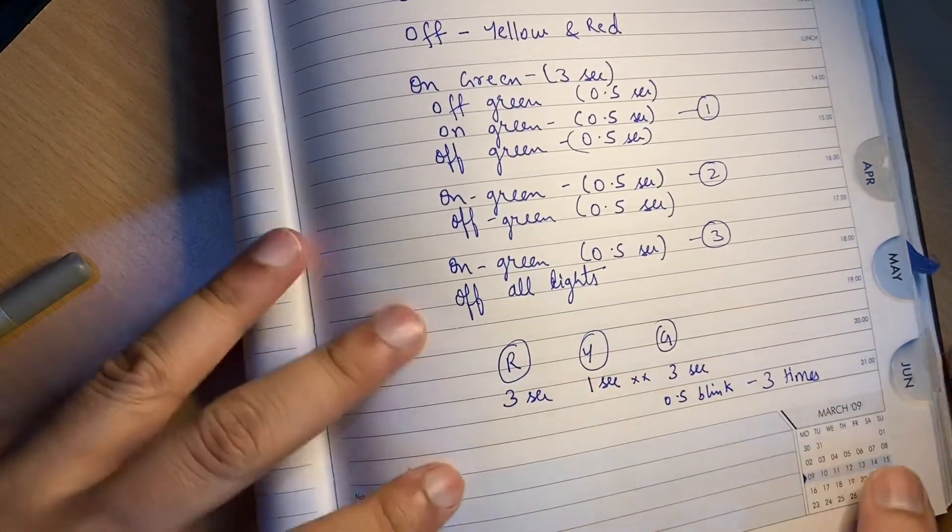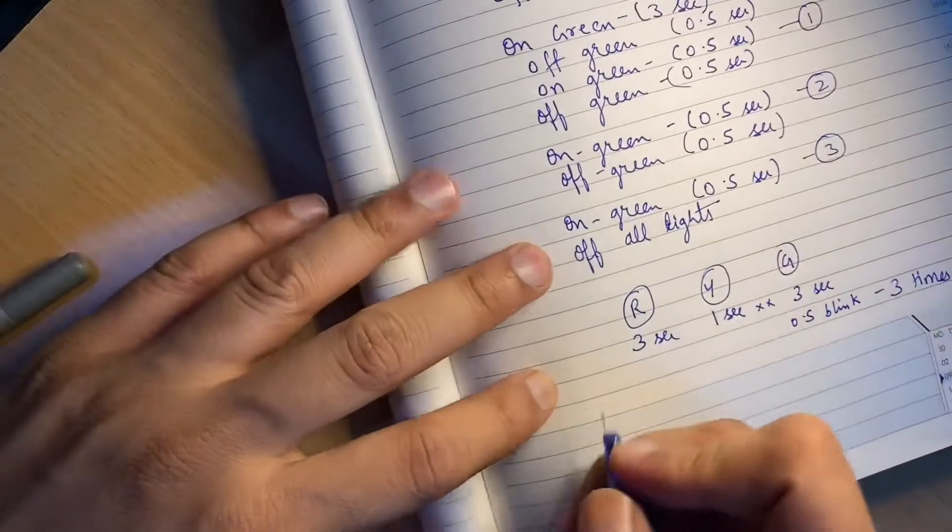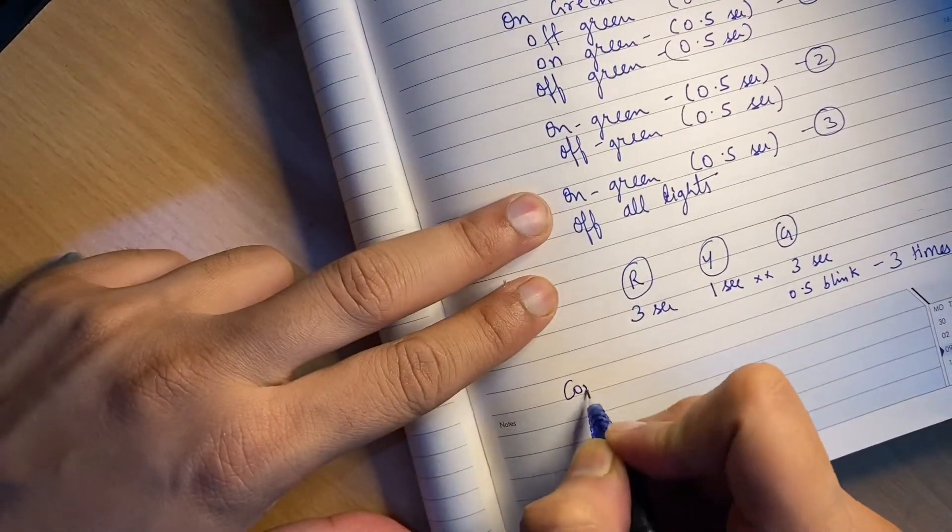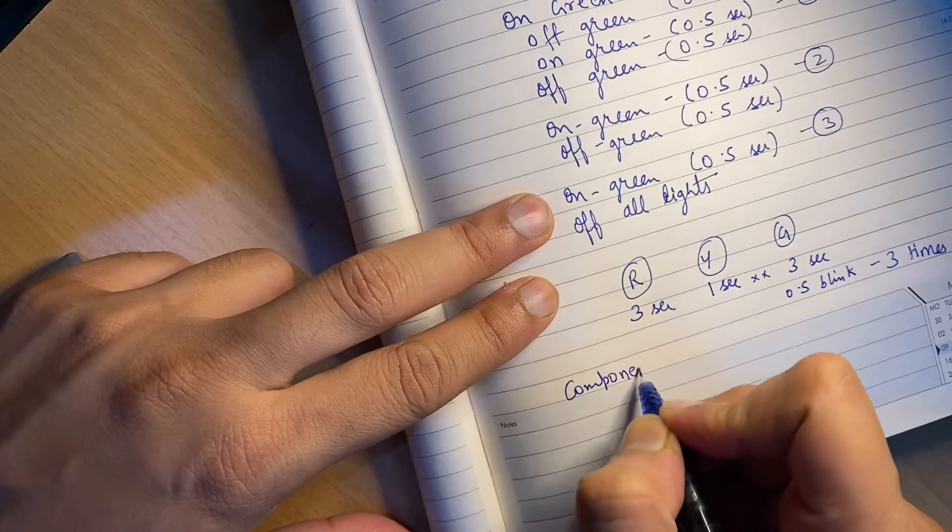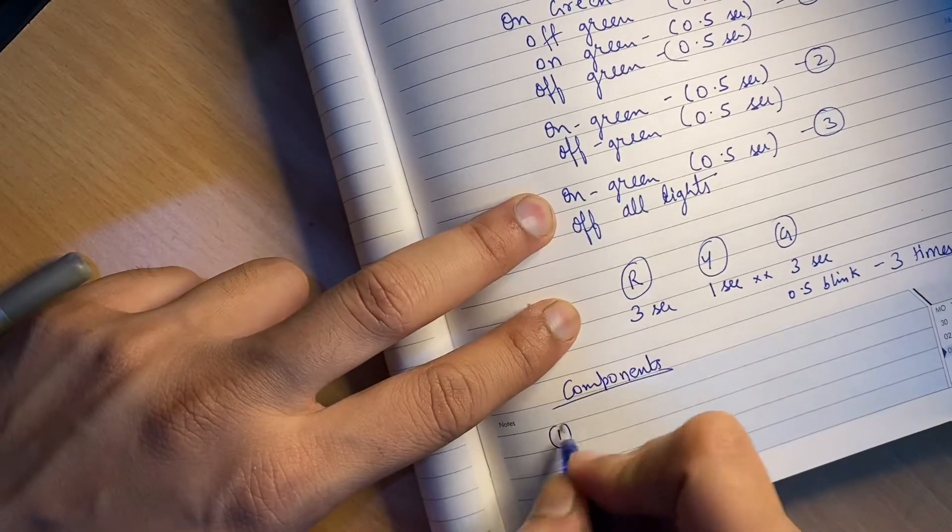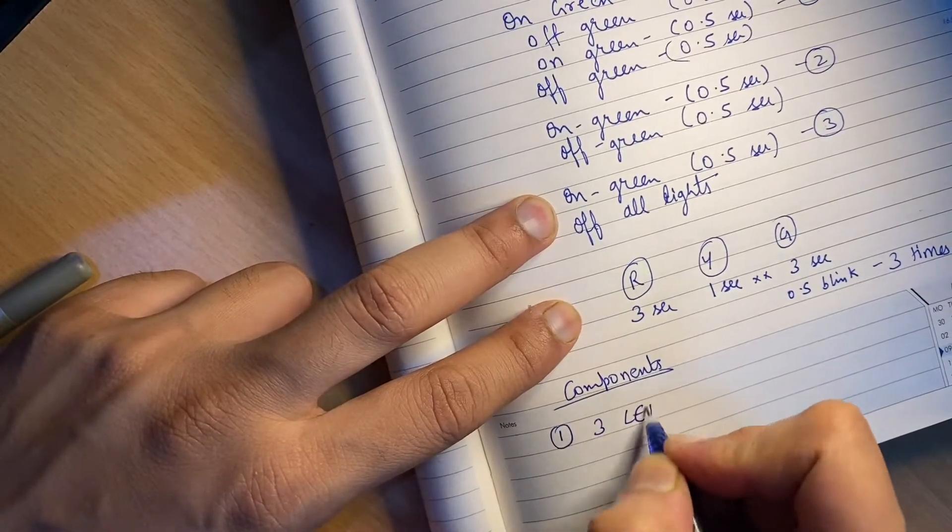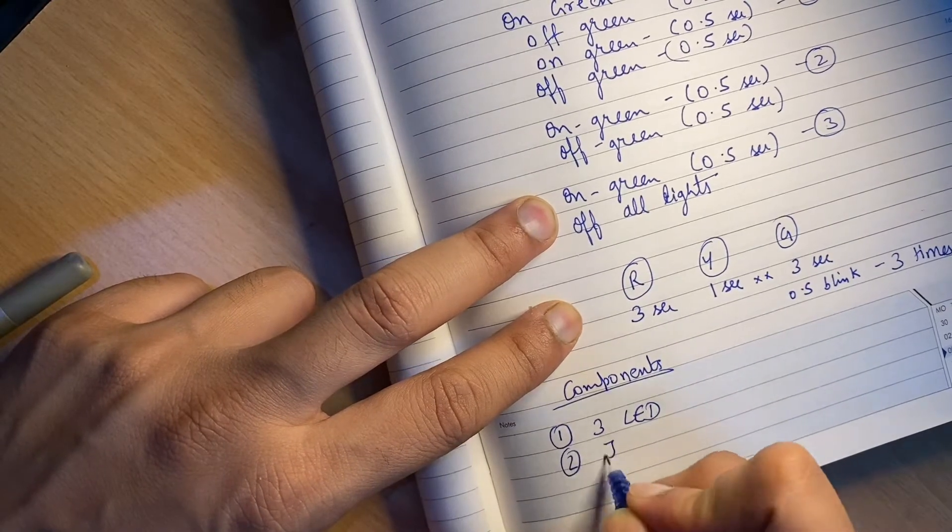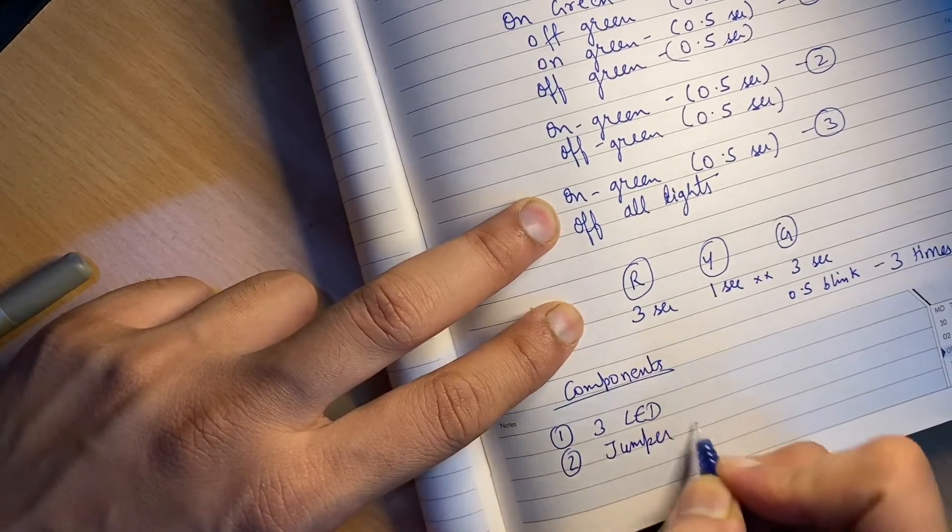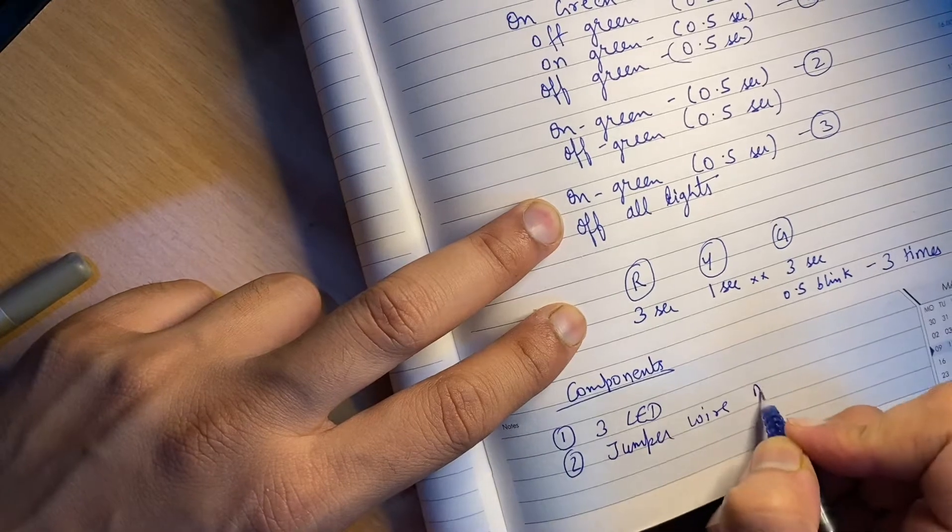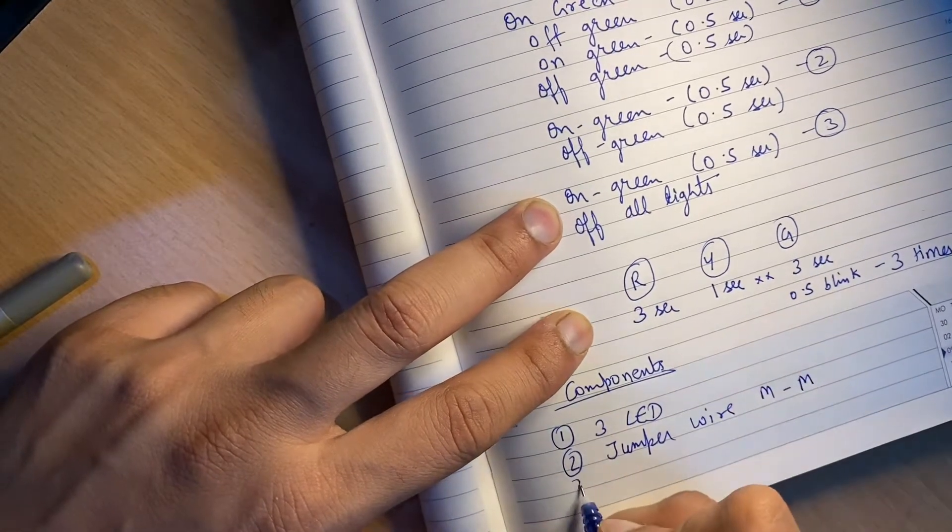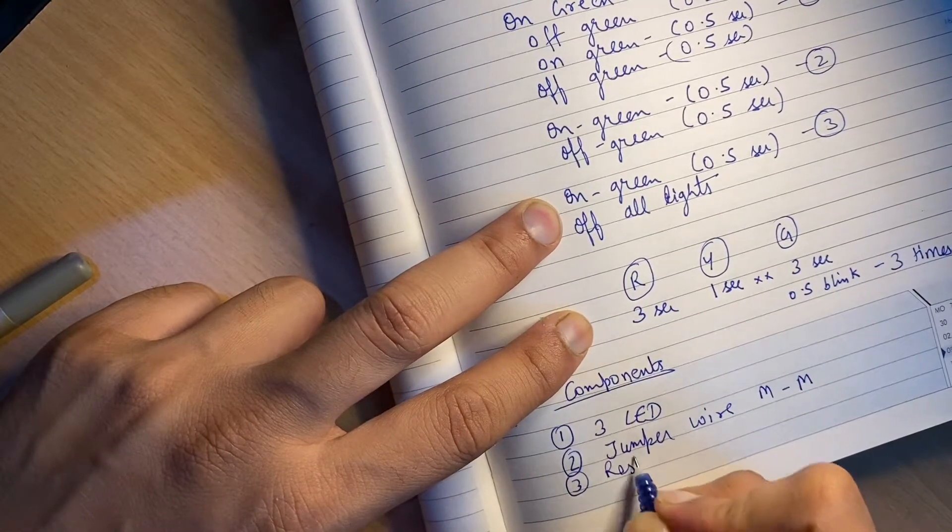If you talk about the components that we require, I'm just writing the components. Obviously three LEDs, then we need jumper wire male to male, and then resistors.